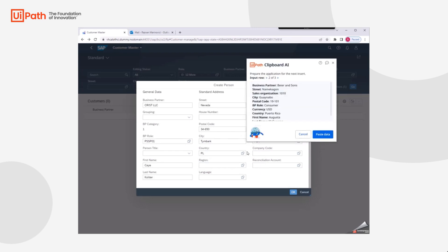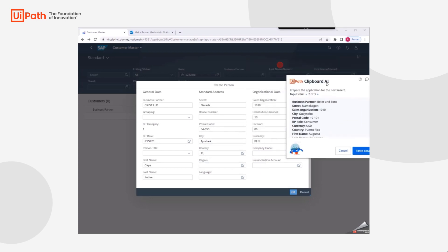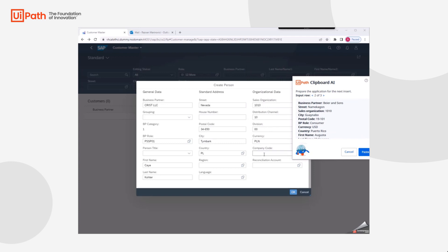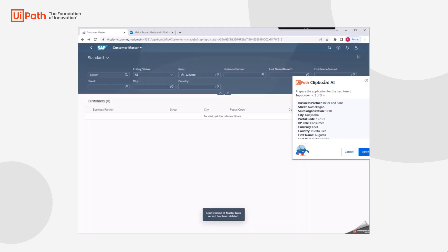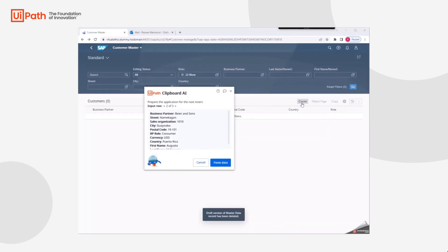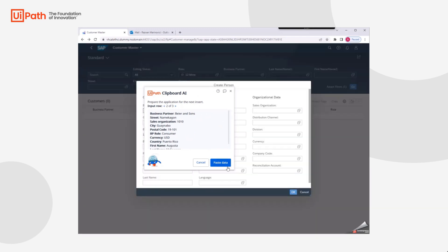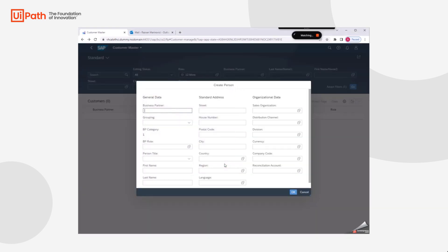Since we have two fields, the Clipboard AI wizard reappears. First, I will finalize the creation of my first business partner and return to a fresh Create Person modal tool before clicking Paste Data again in Clipboard AI.